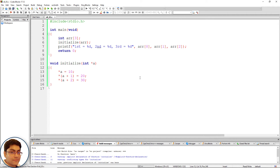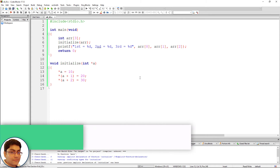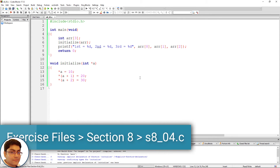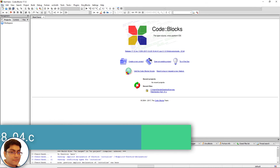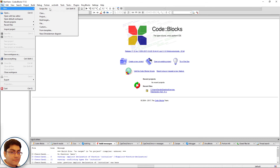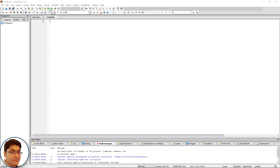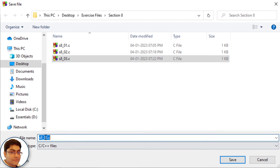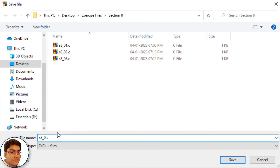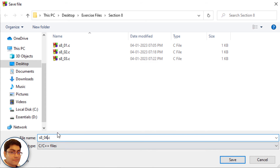Let's write a program to demonstrate that. Create a new file in Code::Blocks and save it as s8_04.c. File, new, empty file, press Ctrl+S, s8_04.c.